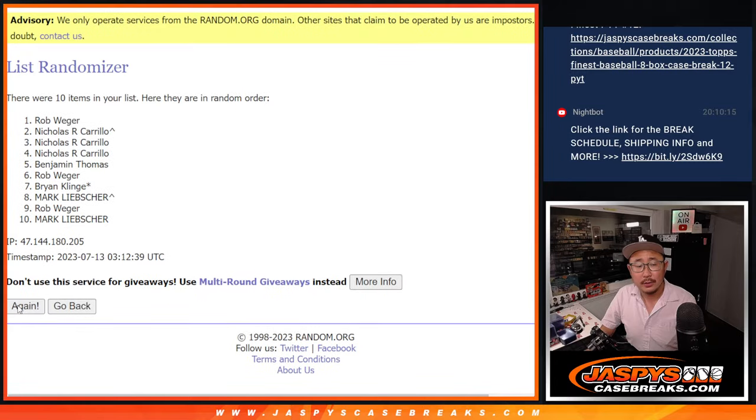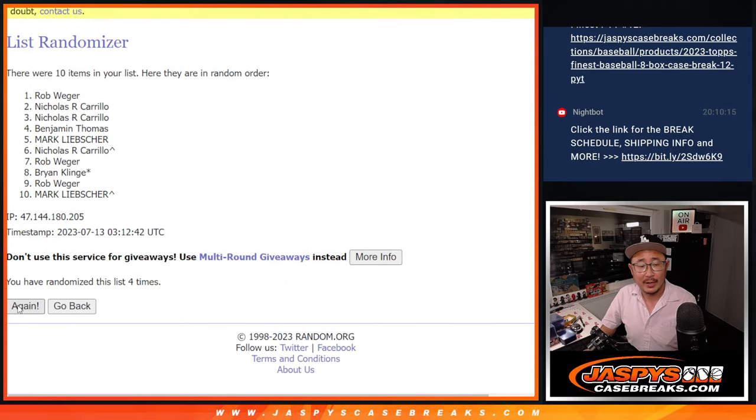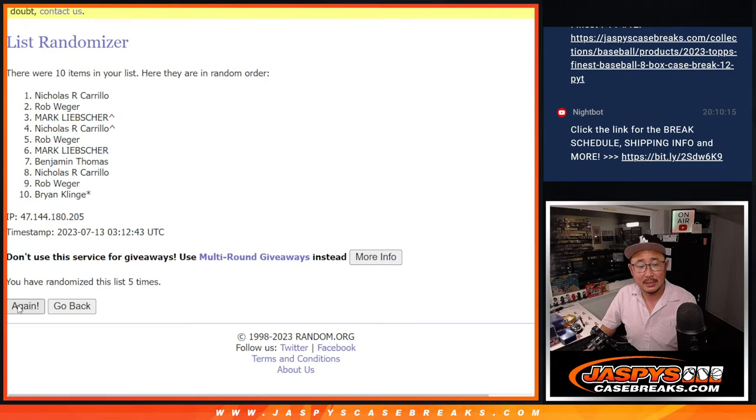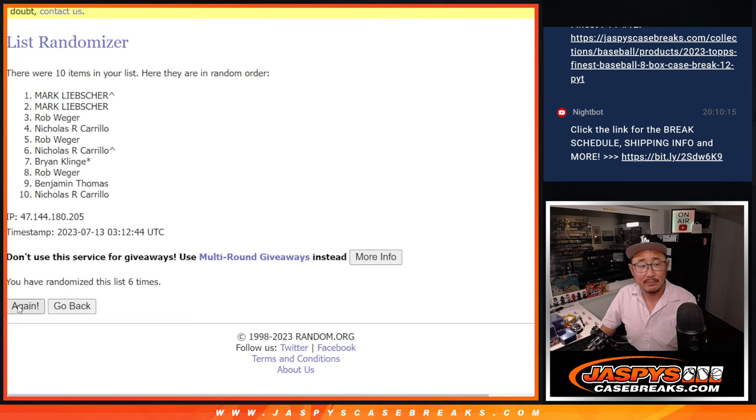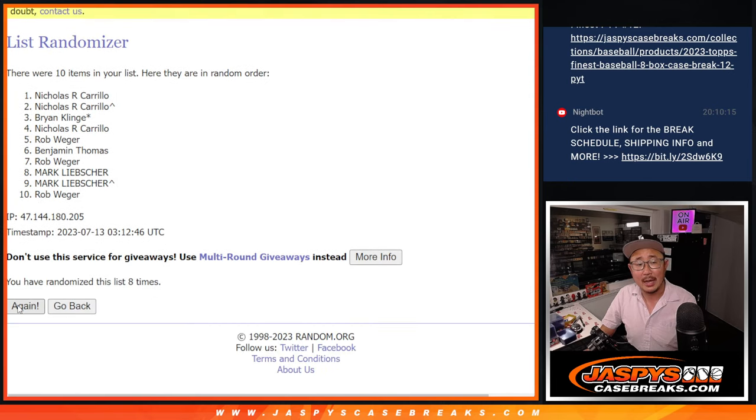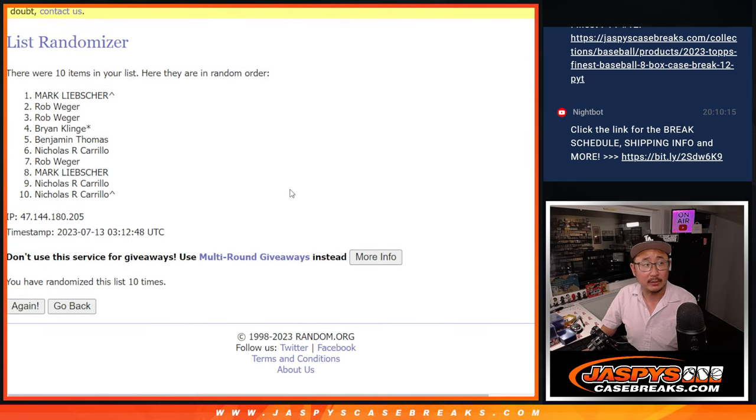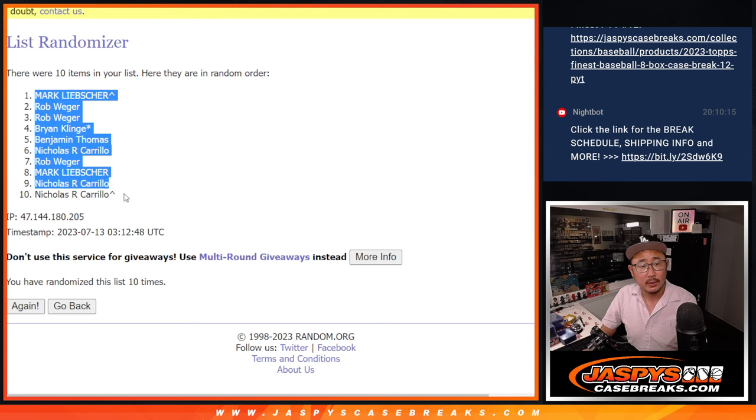One, two, three, four, five, six, seven, eight, nine, and tenth and final time. Now, Mark down to Nicholas.